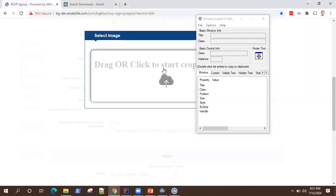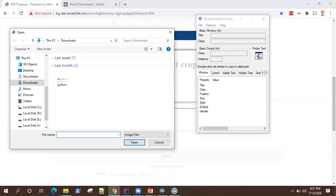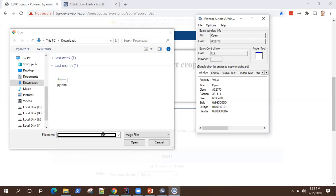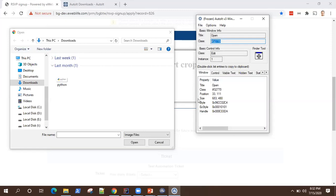You can click on the finder tool and drag it to the control you are trying to identify. If I drag it to the file name edit field, the class is 'Edit,' instance is 1, the title is 'Open,' and the class ID is shown. These are all the properties of this particular file name edit field. You can use this to enter a file name into that field. Similarly, for the Open button, the title is 'Open,' class is 'Button,' instance 1. These are the properties you can use to create a script.